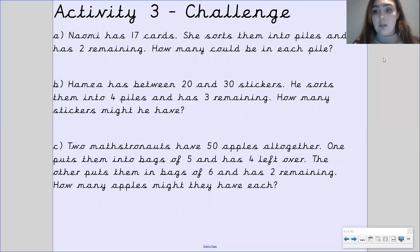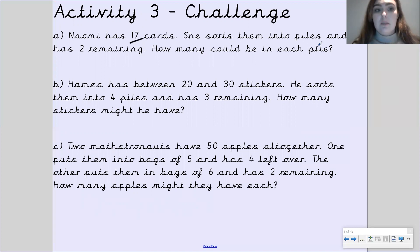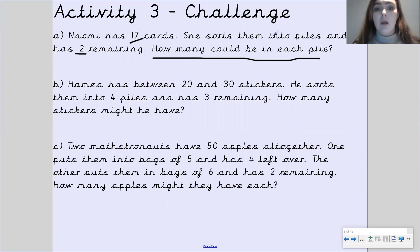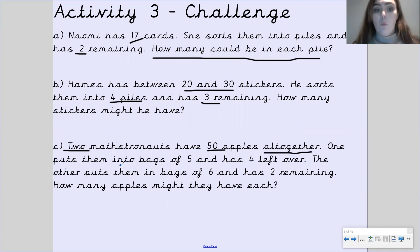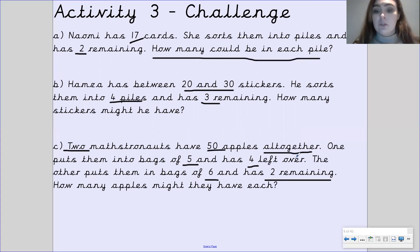Activity 3, if you want to challenge yourself even more: Part A — Naomi has 17 cards, she sorts them into piles and has two remaining, how many could be in each pile? Part B — Hamza has between 20 and 30 stickers, sorts them into four piles and has three remaining, how many stickers might he have? Part C — two mastronauts have 50 apples altogether; one puts them into bags of five and has four left over, the other puts them into bags of six and has two remaining, how many apples might they have? Note that left over and remaining mean the same thing — it's going to be a remainder. Please upload your work to Tapestry and I will see you next time. Bye.